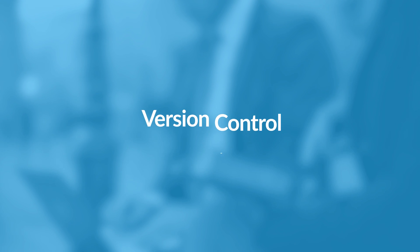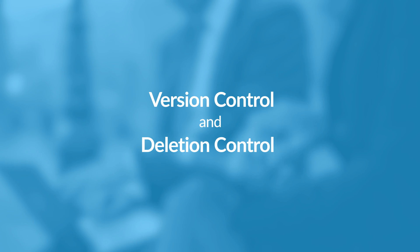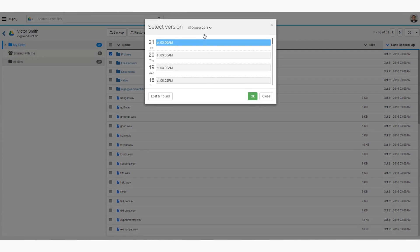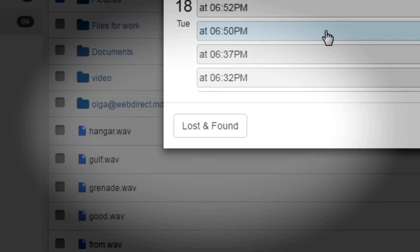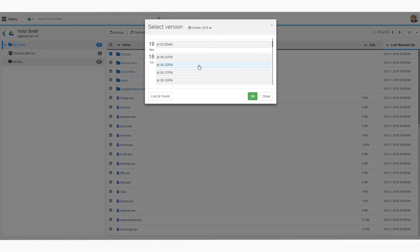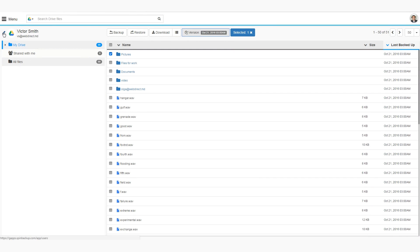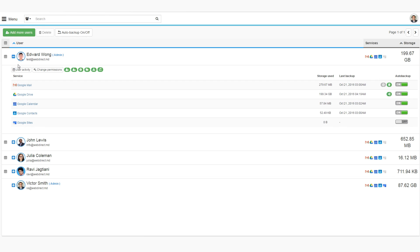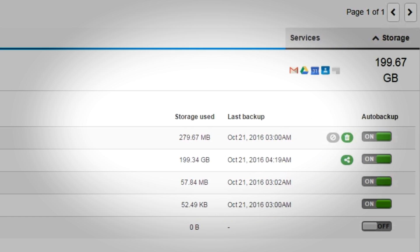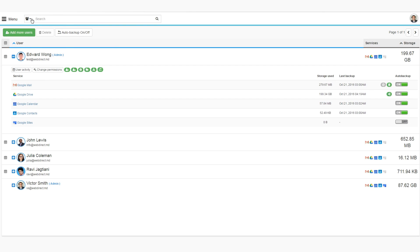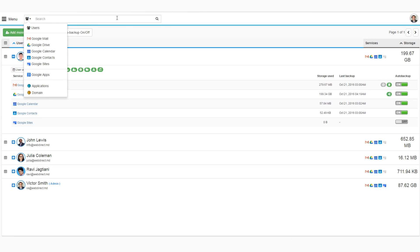Our version control allows you to restore any version of a backed-up file. Deletion control — we do trash bin tracking to inform G Suite administrators about data deletion cases, so they can immediately restore sensitive data deleted accidentally or on purpose. We provide a control management panel for G Suite administrators to manage accounts centrally. Here you can see services backed up and a backup summary of every user. Our interface is pretty easy to use, so it doesn't require a deep IT background. On top, you can see an advanced search bar where you can search for specific users or data, which is especially useful when you have a huge amount of data.